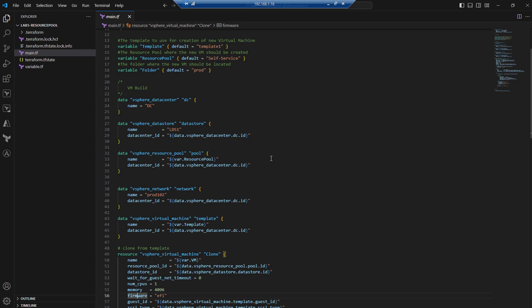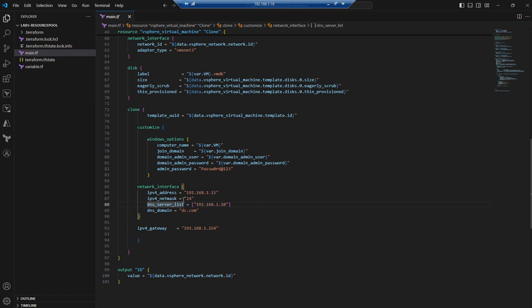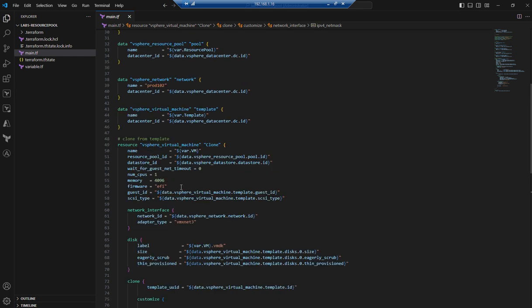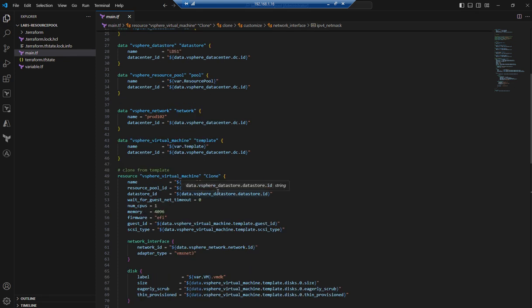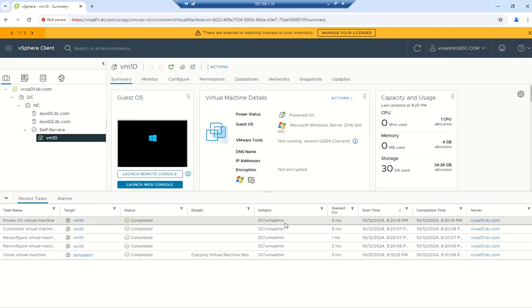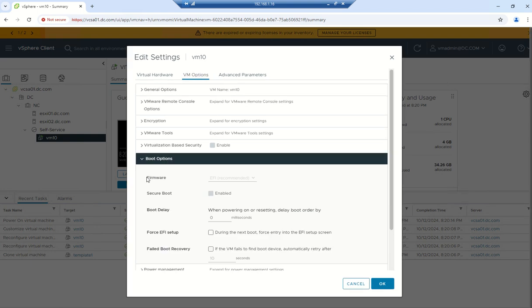While waiting, I want to note that a few more things declared in main.tf can be moved to variables — like the DNS name, IPv4 subnet, IP address, and firmware. Instead of declaring them directly in main.tf, you can define them as variables and enter values at runtime.